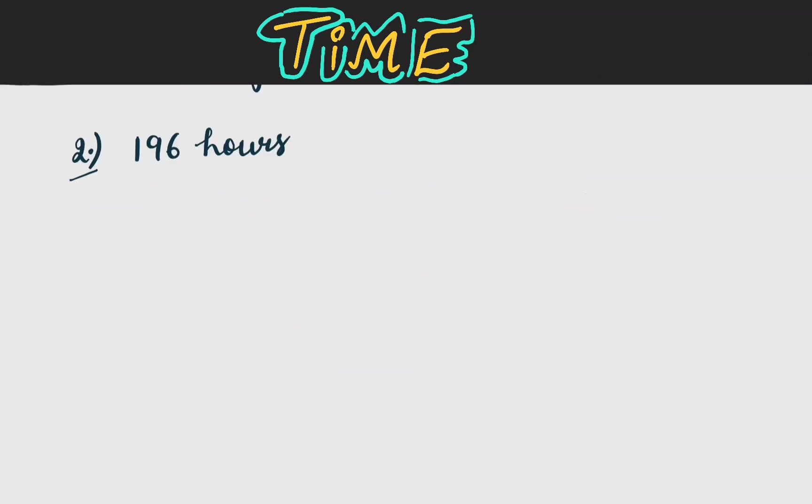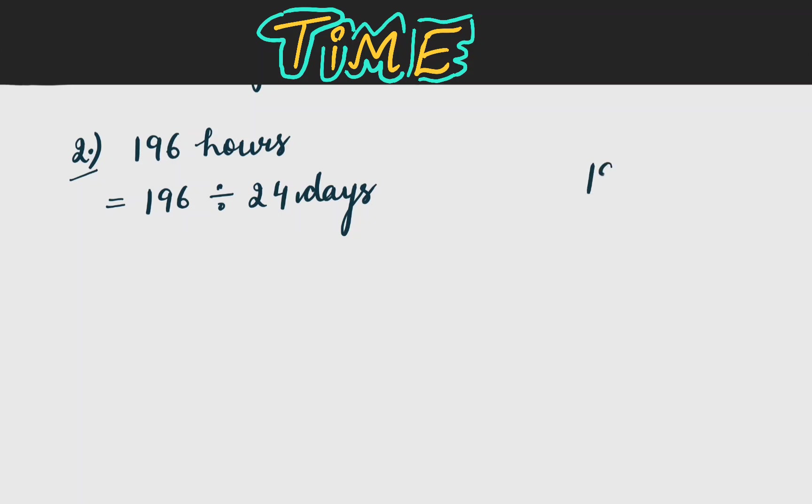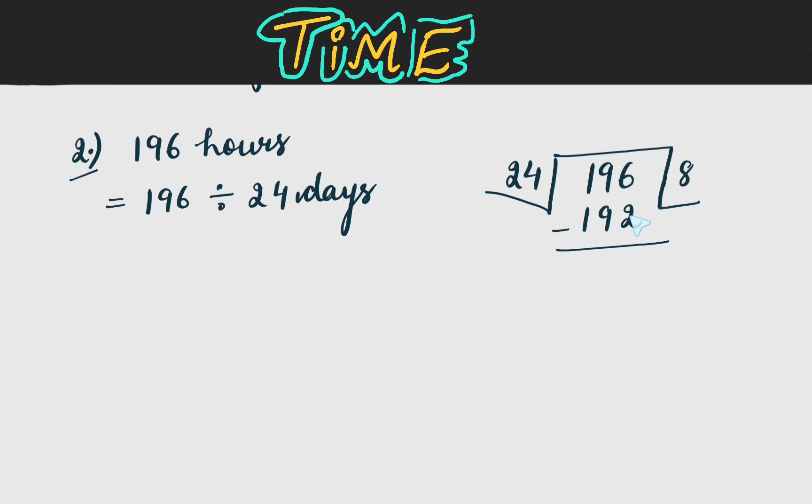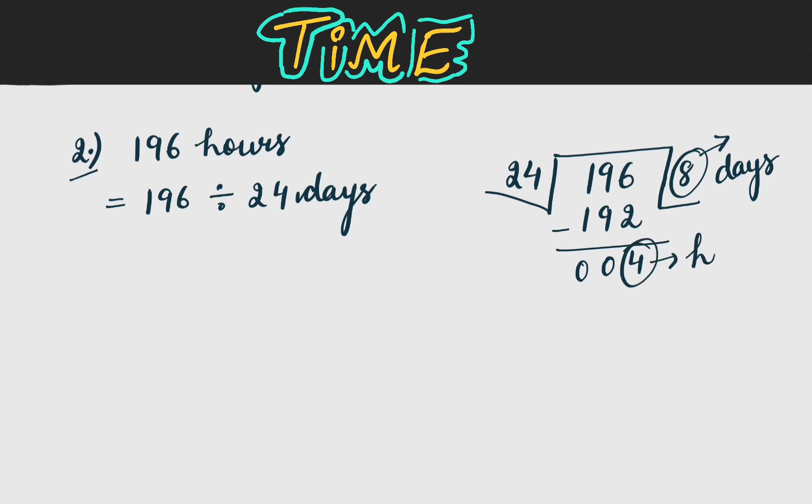Now next is we have to change 196 hours to days. So this will be equal to 196 divided by 24 days. We can also show the division. Now 196 divided by 24. Now 24 8s are 192. Now we will subtract it 6 minus 2 4 then 0 then 0. So this 8 which is quotient is days and this remainder 4 is hours. So our answer is 8 days 4 hours.